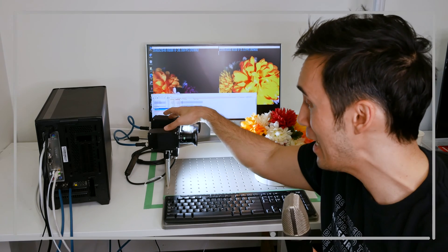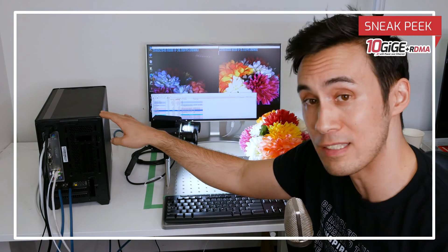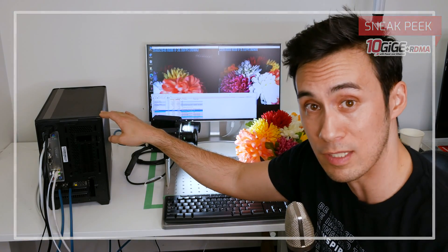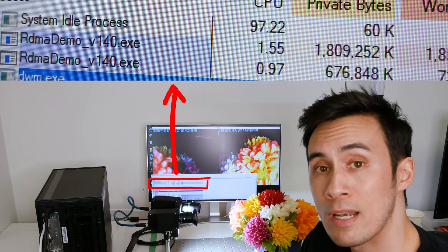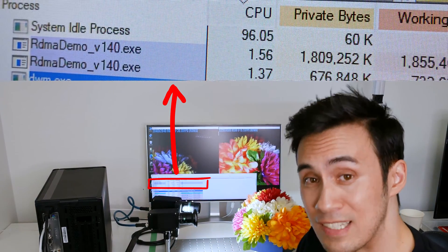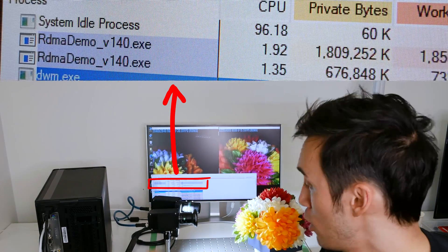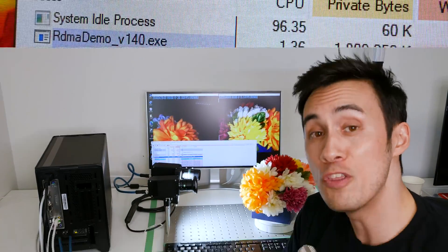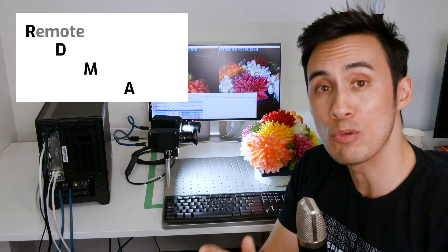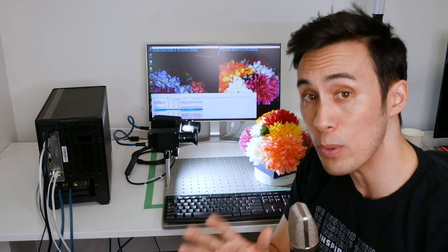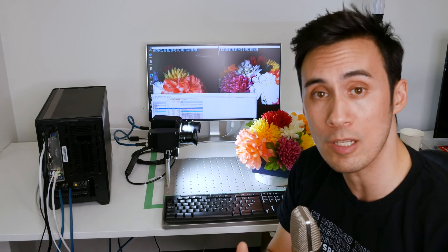Two Atlas 10 10 gigabit cameras streaming directly to an Intel i3 CPU host PC with an average of one and a half percent CPU usage needed for each Atlas 10. This is possible thanks to RDMA technology, remote direct memory access.